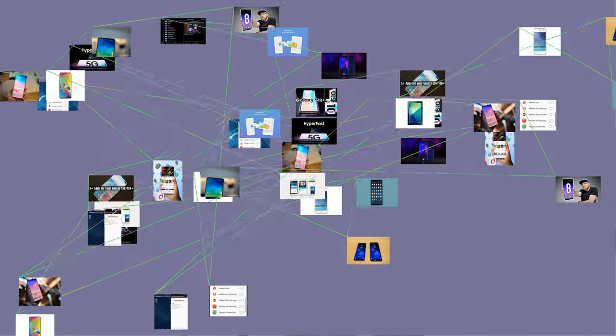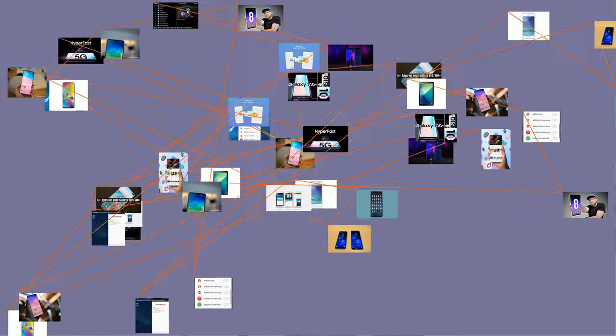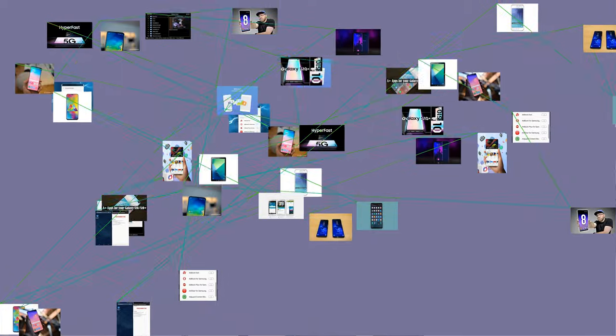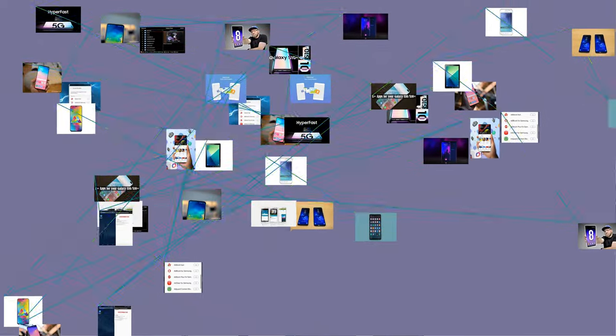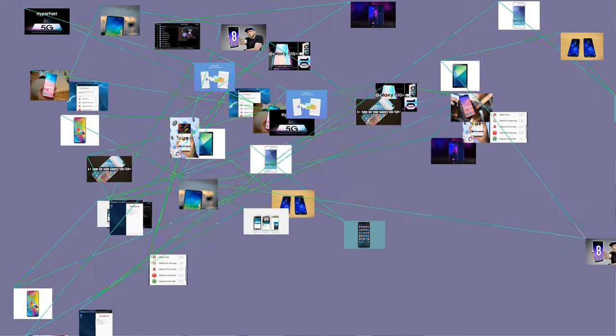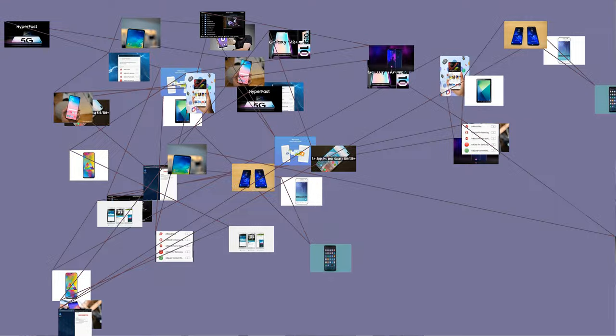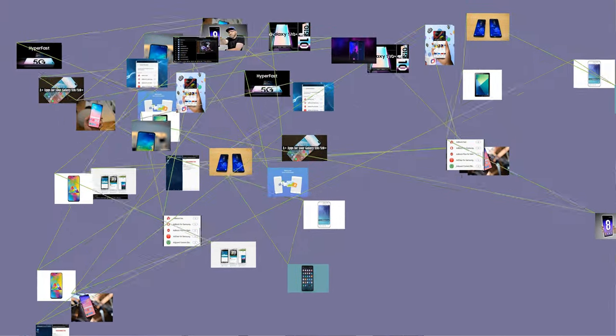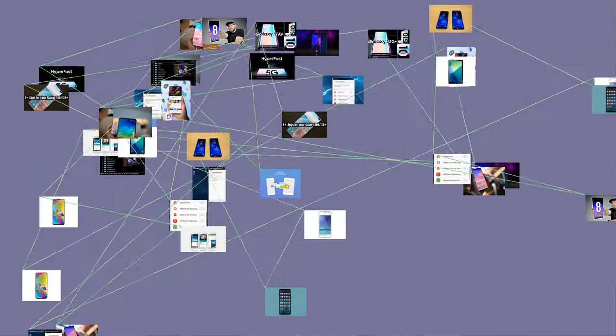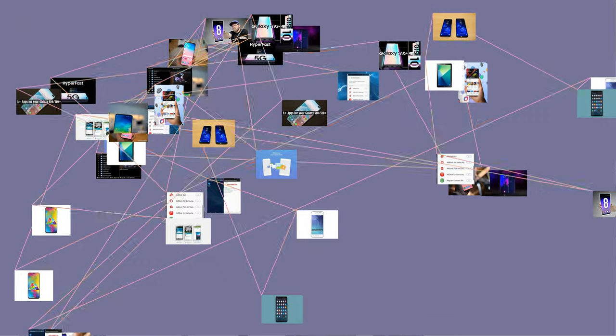Samsung comprises around 80 companies. It is highly diversified, with activities in areas including construction, consumer electronics, financial services, shipbuilding, and medical services.